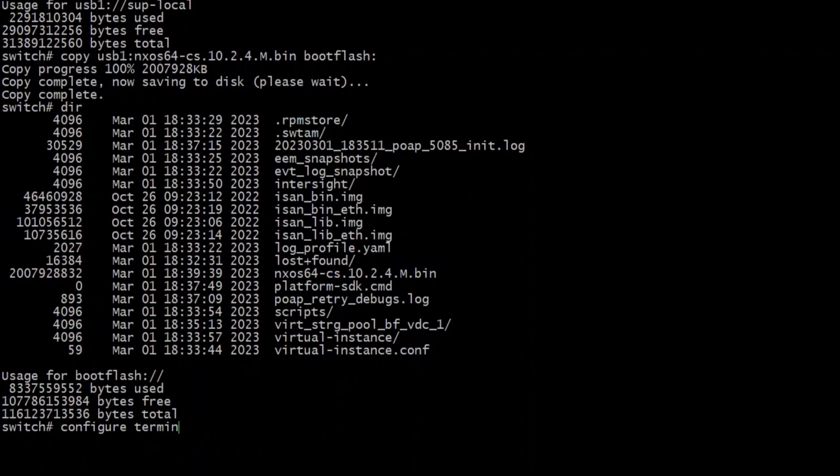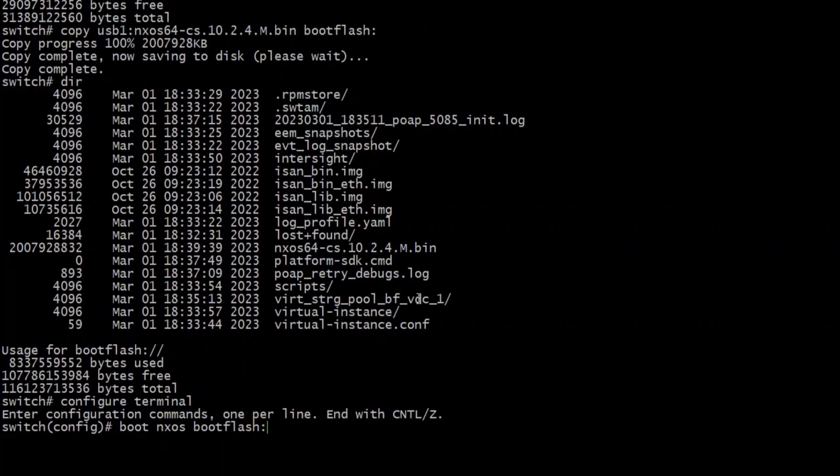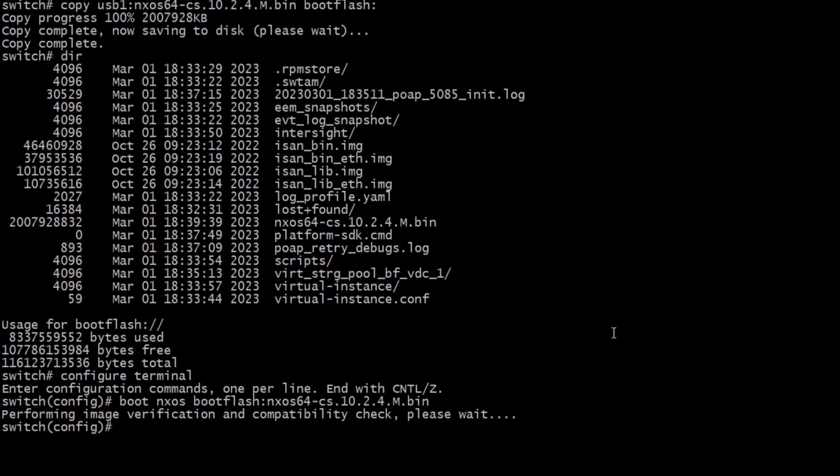So now I'm going to do a config terminal and I'm going to do my boot command to ensure it boots to the new firmware. Boot space NX OS space boot flash and then copy the name of the bin file. It will take a moment to verify the image, make sure it's good and then bring you back to the config prompt.